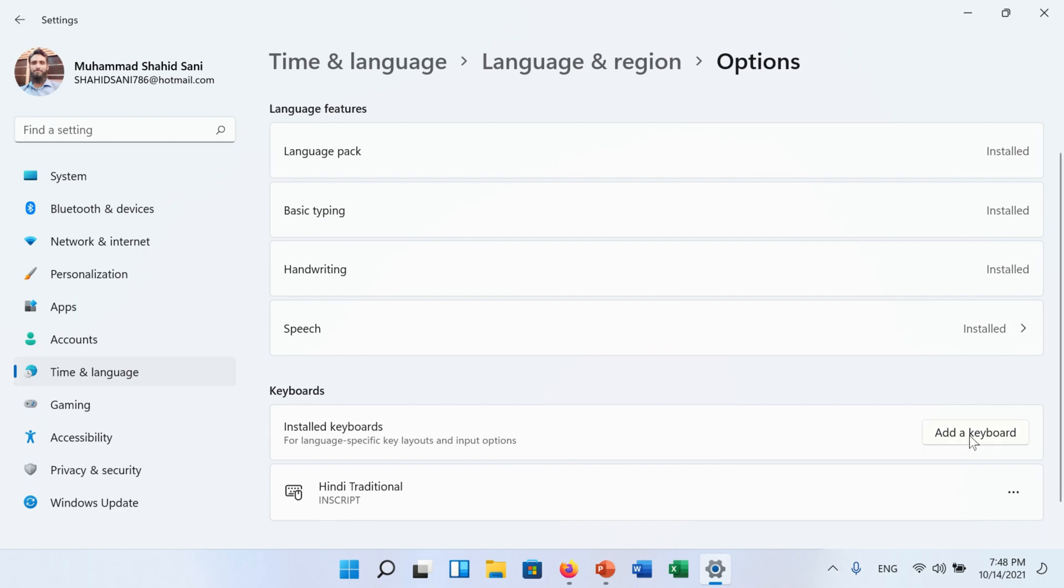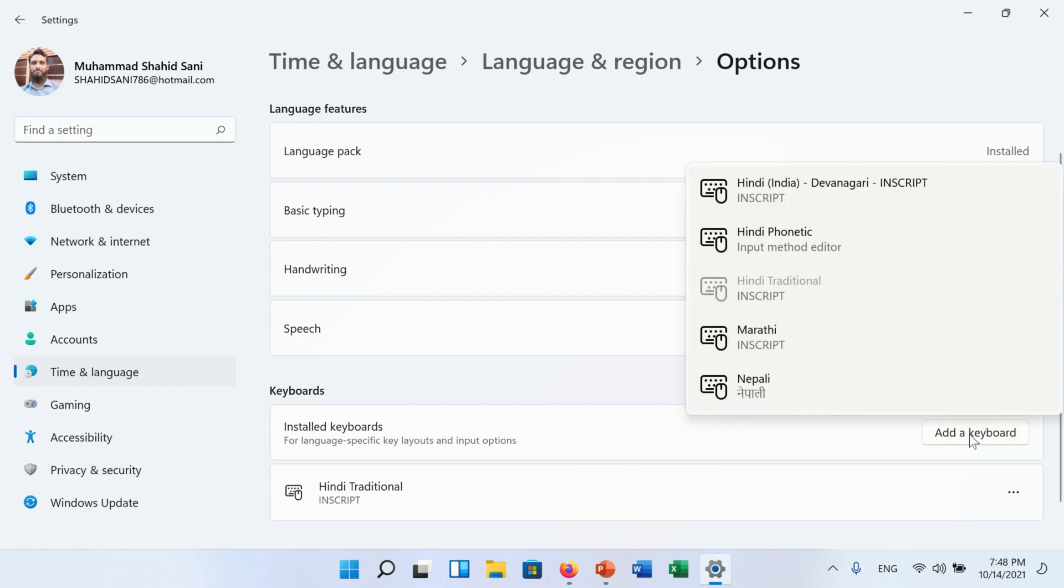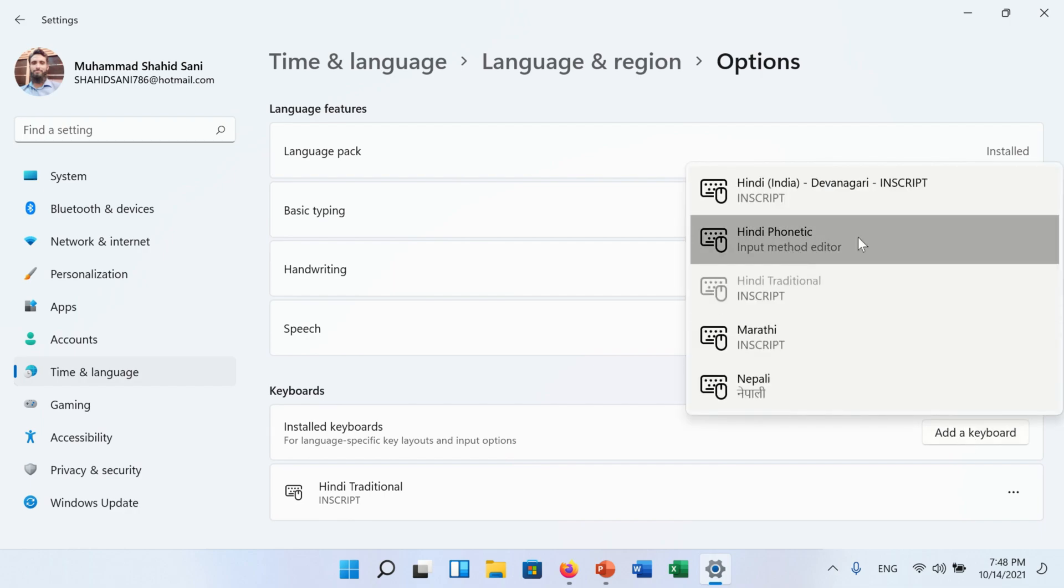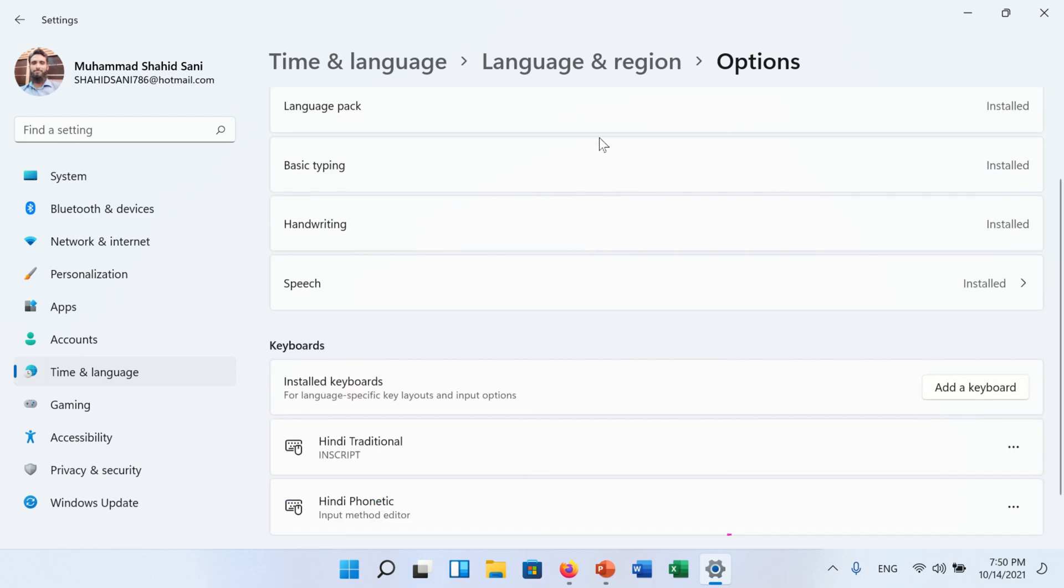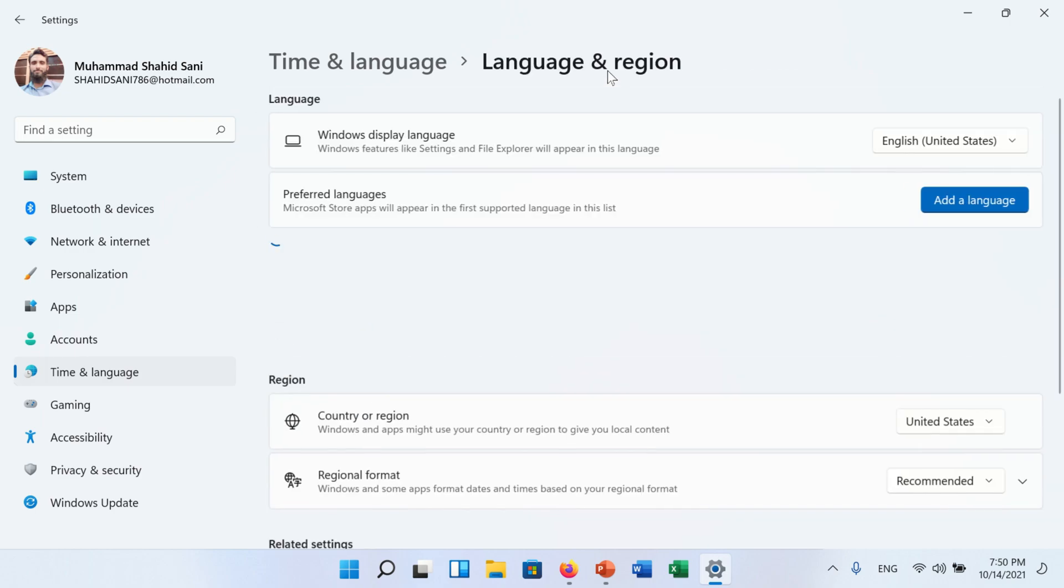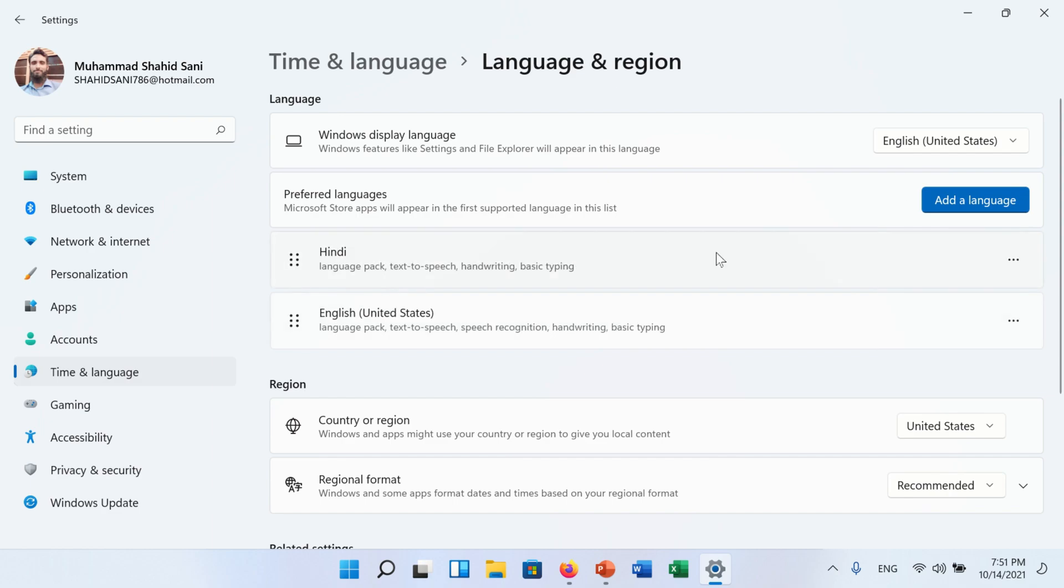After the installation, click on add a keyboard and select your desired Hindi language keyboard layout. Now go back to language and region window and select your window display language from English to Hindi.